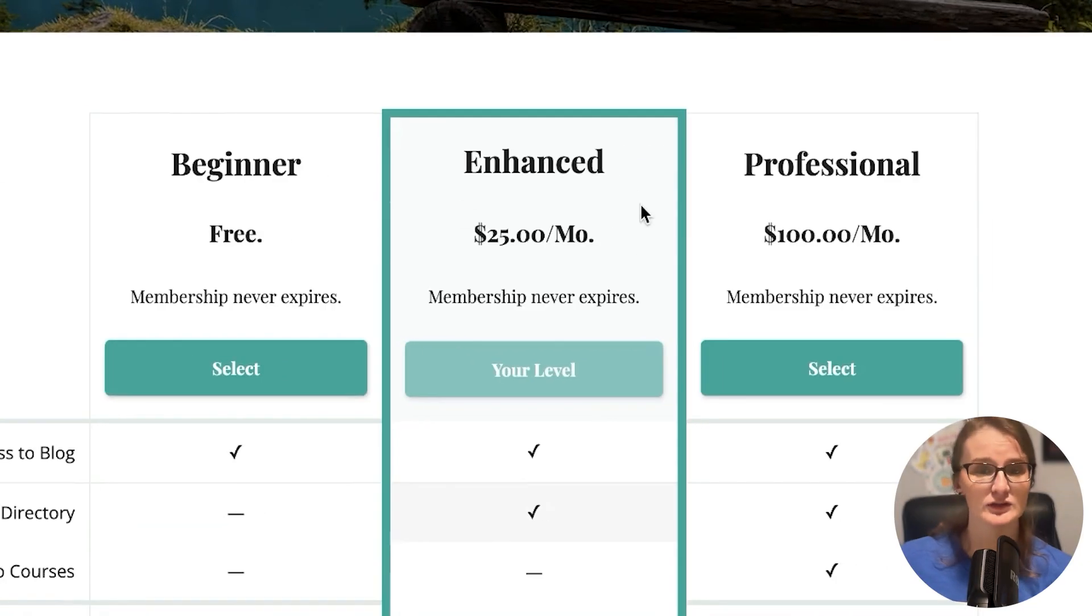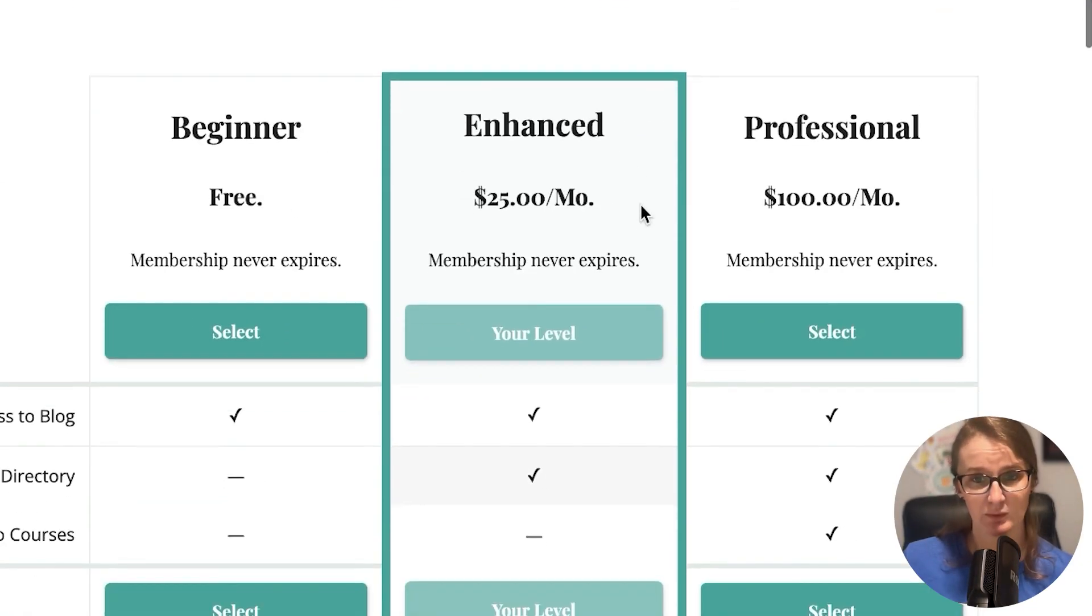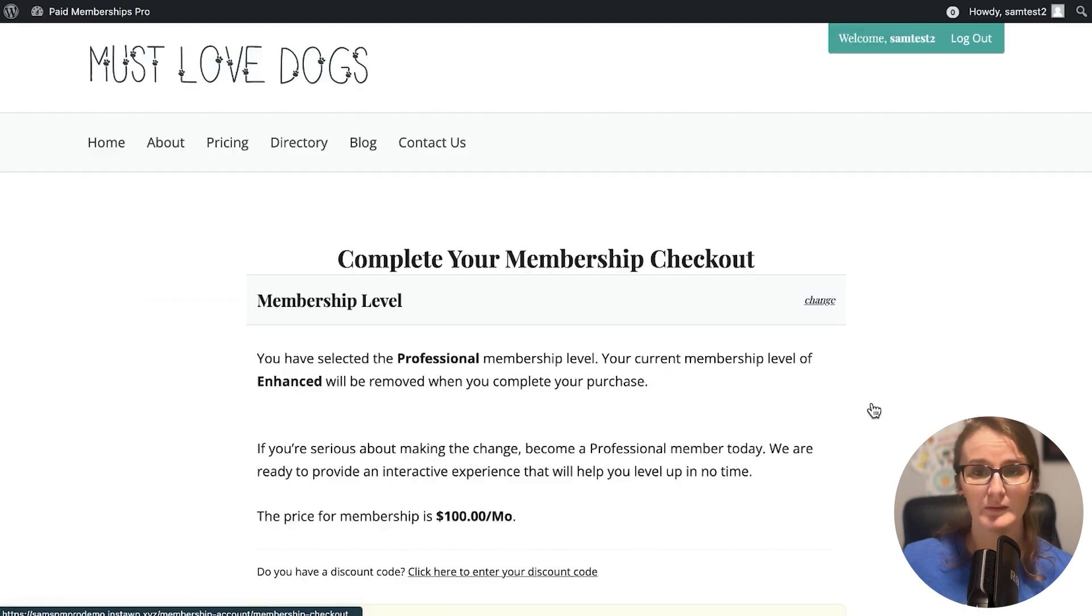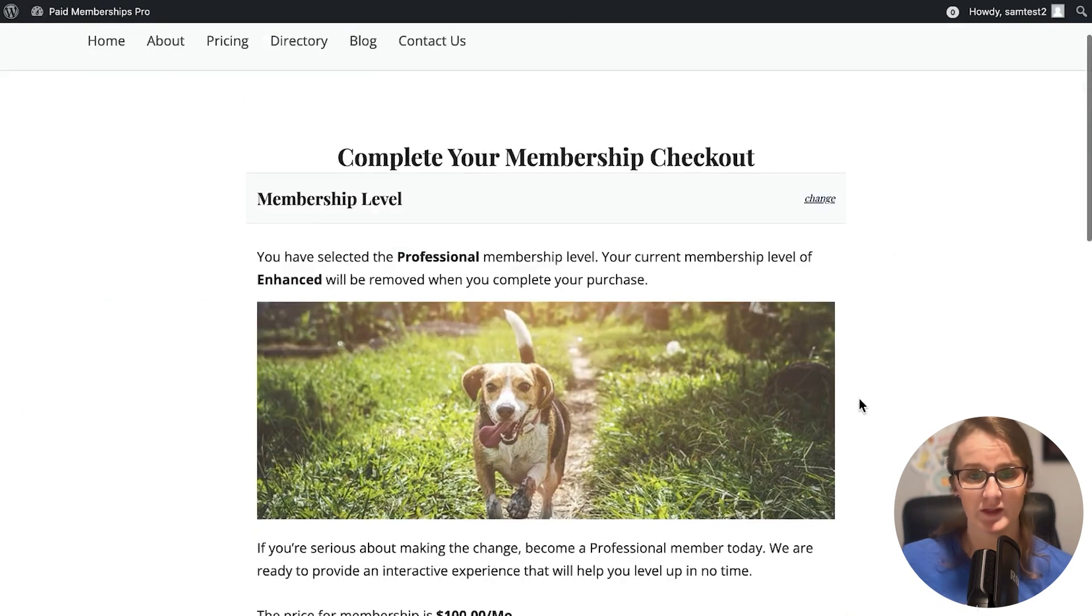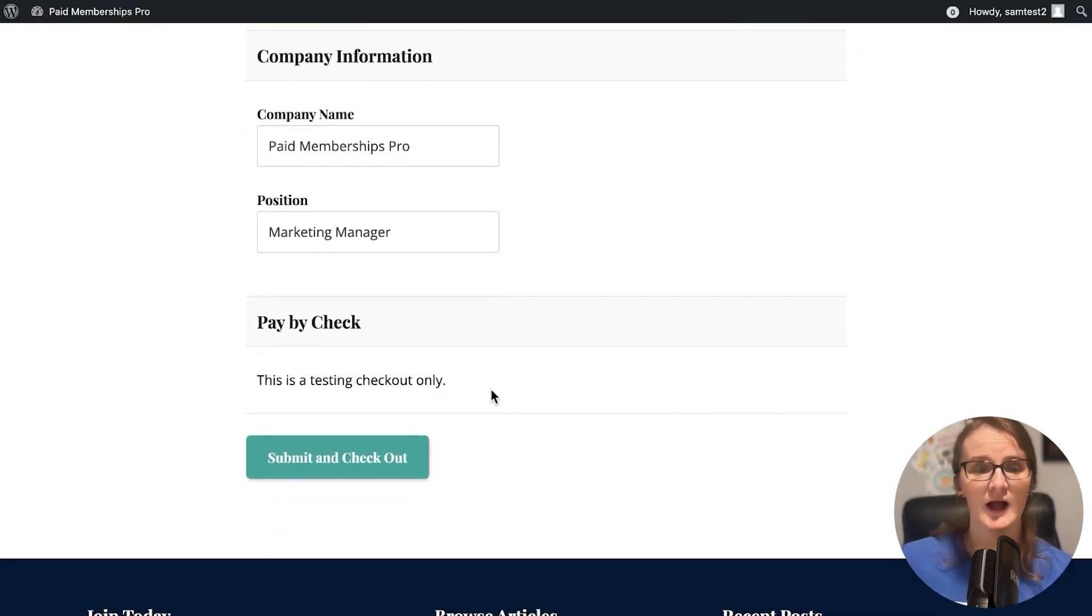We see that the user that we selected already has the enhanced membership. We're just going to upgrade them to professional. They love our stuff. They want to check out with the professional.